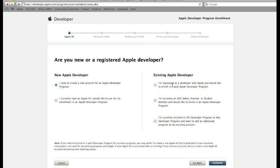If you already have an account, you can go to the right side and pick the option that suits you best. I'm going to press continue for a new Apple Developer account.